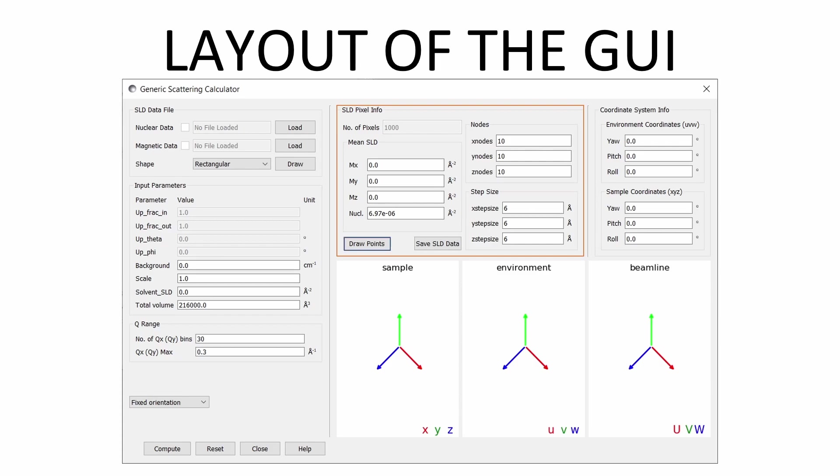The draw points button draws the data points without any magnetisation arrows, which can slow down the standard draw functionality for larger files. The save SLD data button allows the current data to be saved into an SLD file, a SASView format, provided it is a regular grid.